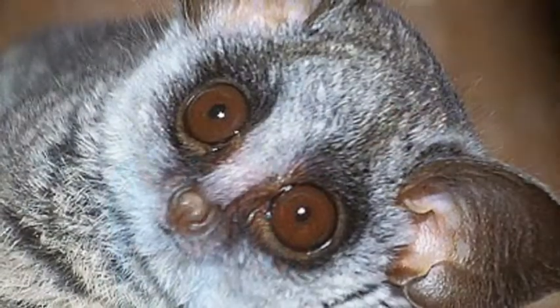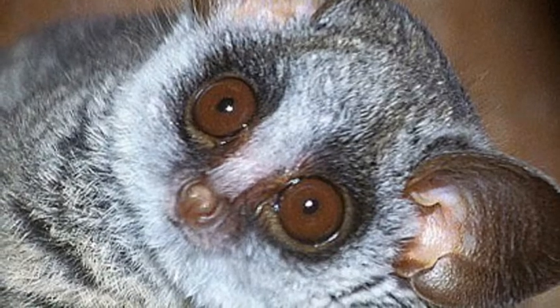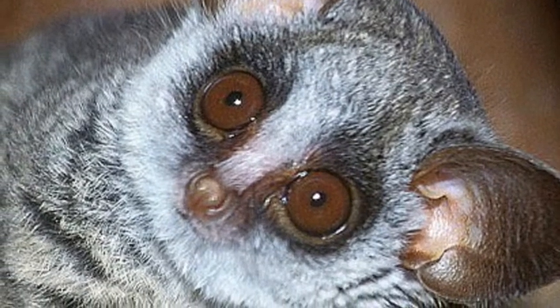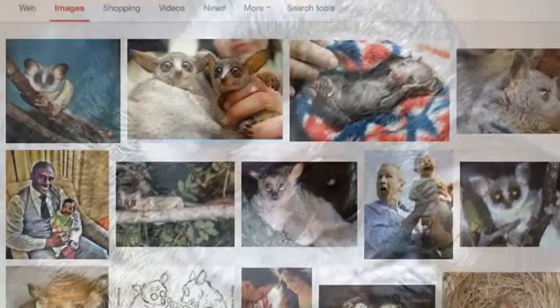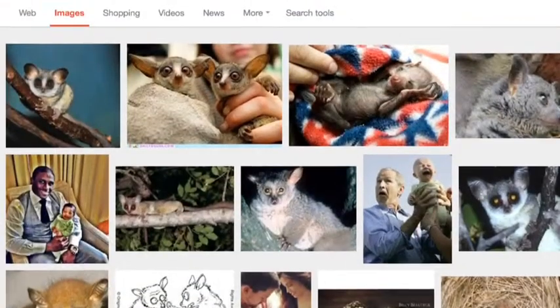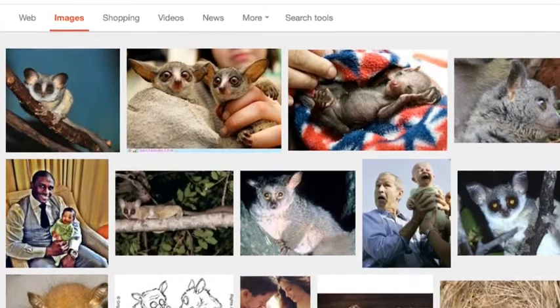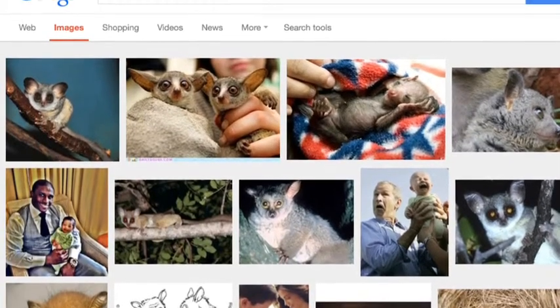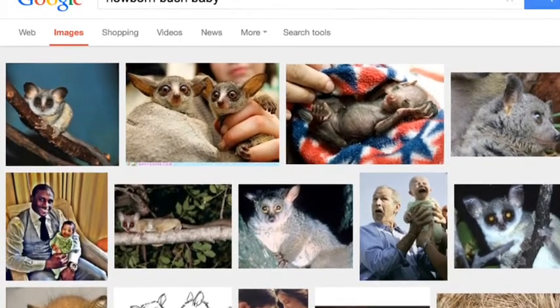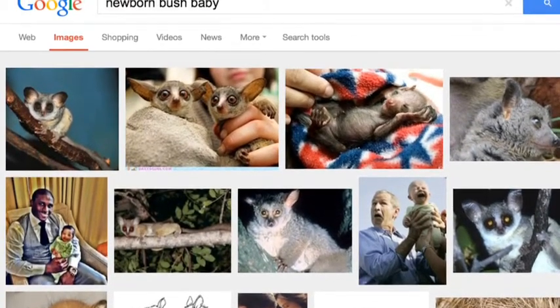Hi! We are Team Ghost Bird! We think you need a bush baby in your zoo! We have been researching everything you need to know about the bush baby.